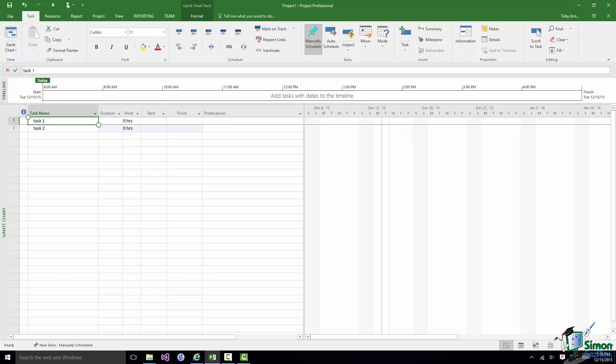For instance in this case I'm going to select the bottom right hand handle there and drag it down so that I've got both of those tasks or their task names anyway selected. So I've now extended that selection to those two tasks.